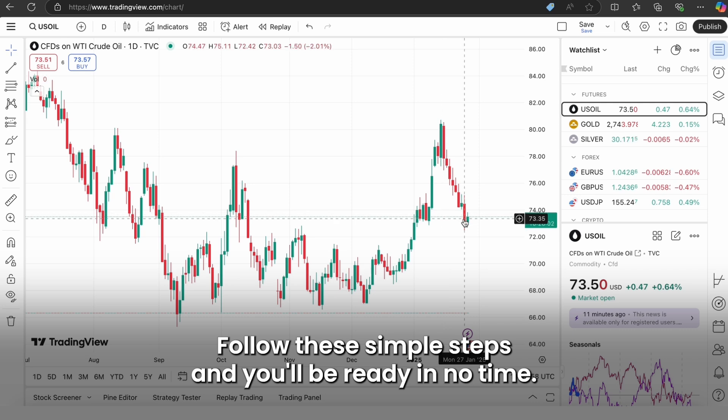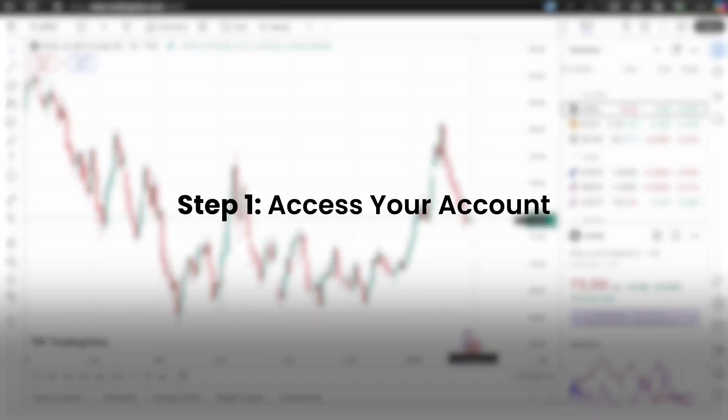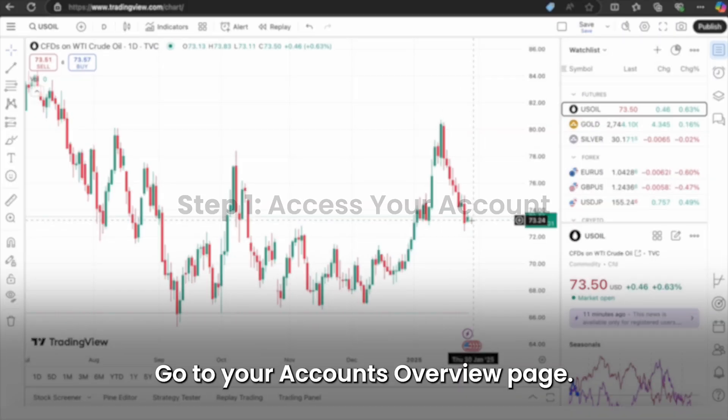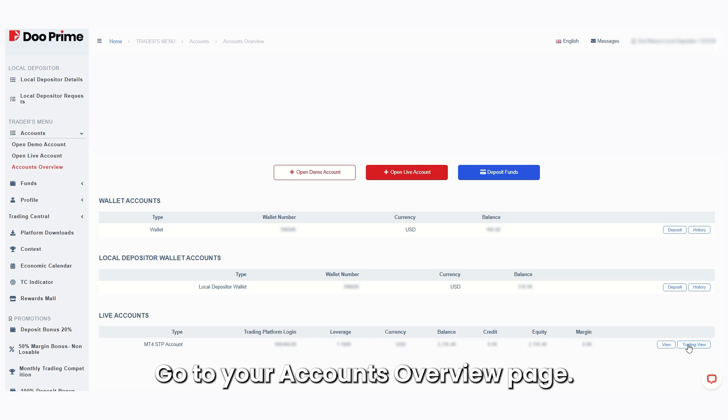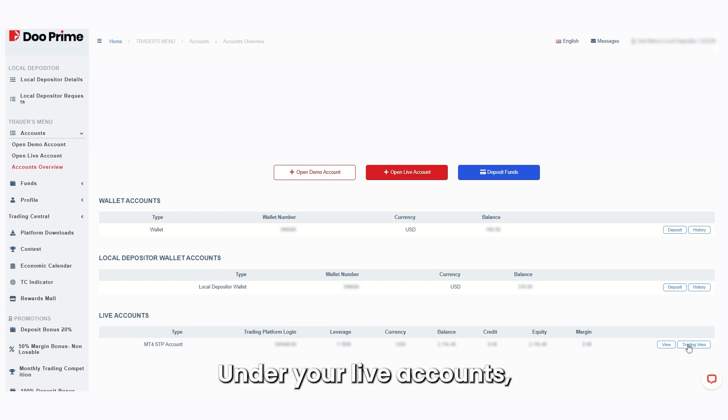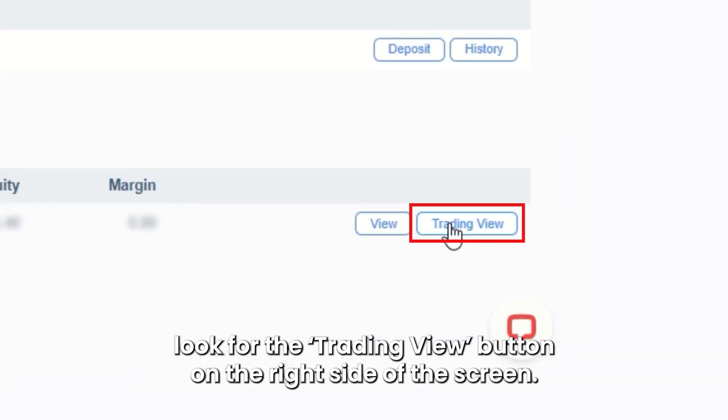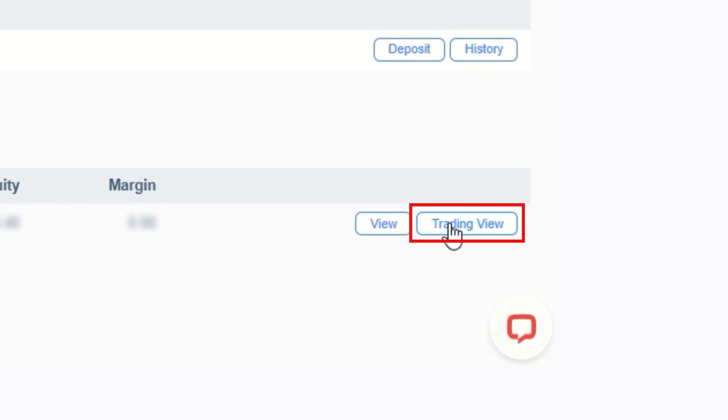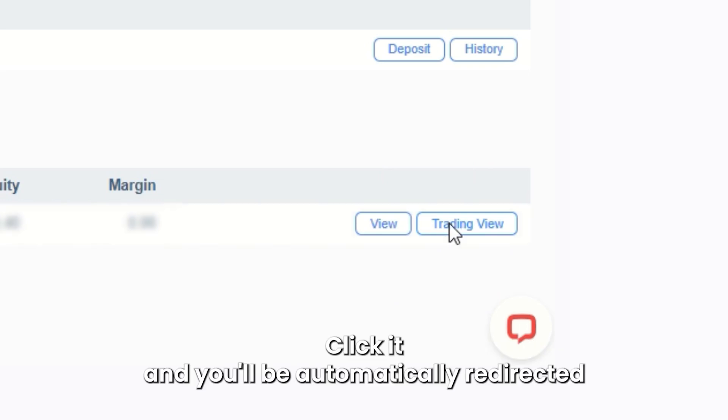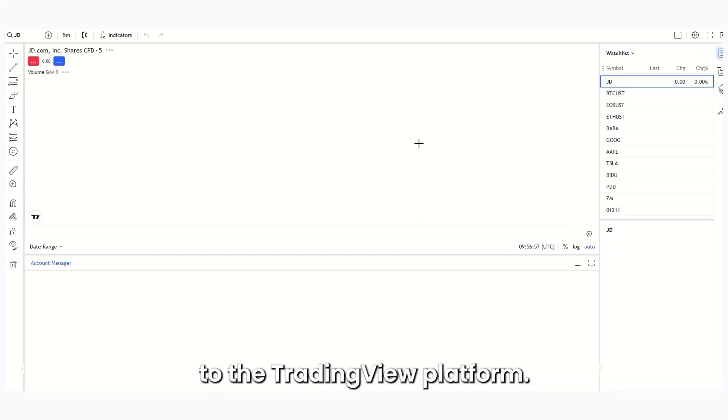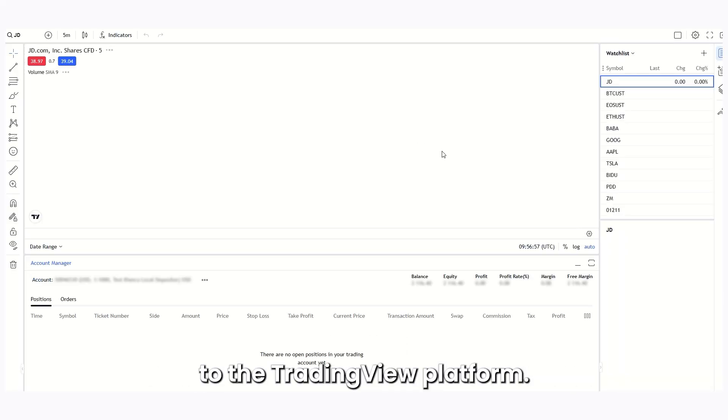Go to your accounts overview page. Under your live accounts, look for the TradingView button on the right side of the screen. Click it and you'll be automatically redirected to the TradingView platform.